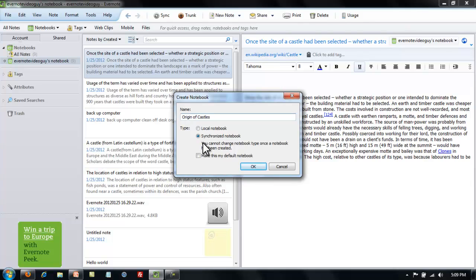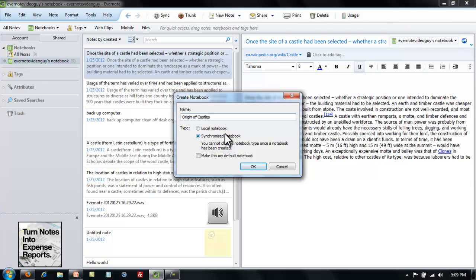Whenever you create a notebook, make it a synchronized notebook. This enables you to keep all of your notes stored in all of your Evernote equipped mobile devices so that you'll never lose your notes.